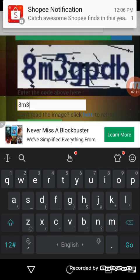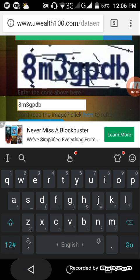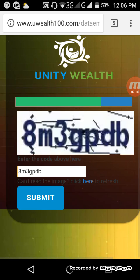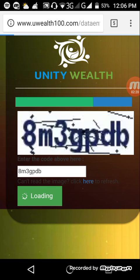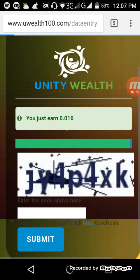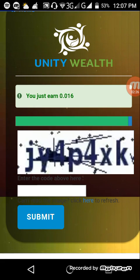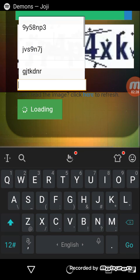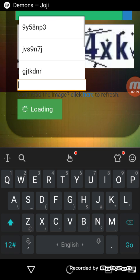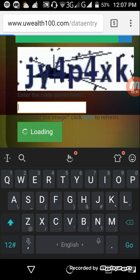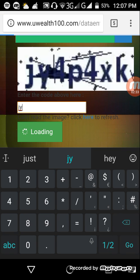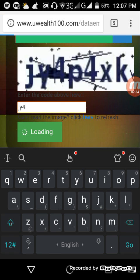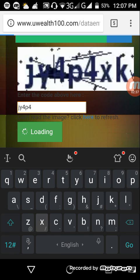Hit submit, wait for it to load. And there it says you just earned 0.060. Let me try that again, so just follow what you see on the capture.